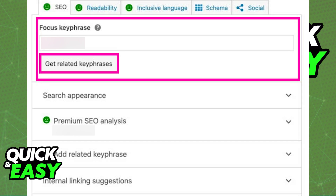That's all you have to do to add a focus keyphrase in Yoast SEO. As long as you have the latest version of the plugin and you access it through the sidebar by tapping on the plugin icon, you will find the focus keyphrase immediately — it is always the first option listed when you open the sidebar. You have some other integrations you can explore as well, but this is all you need to add a focus keyphrase.